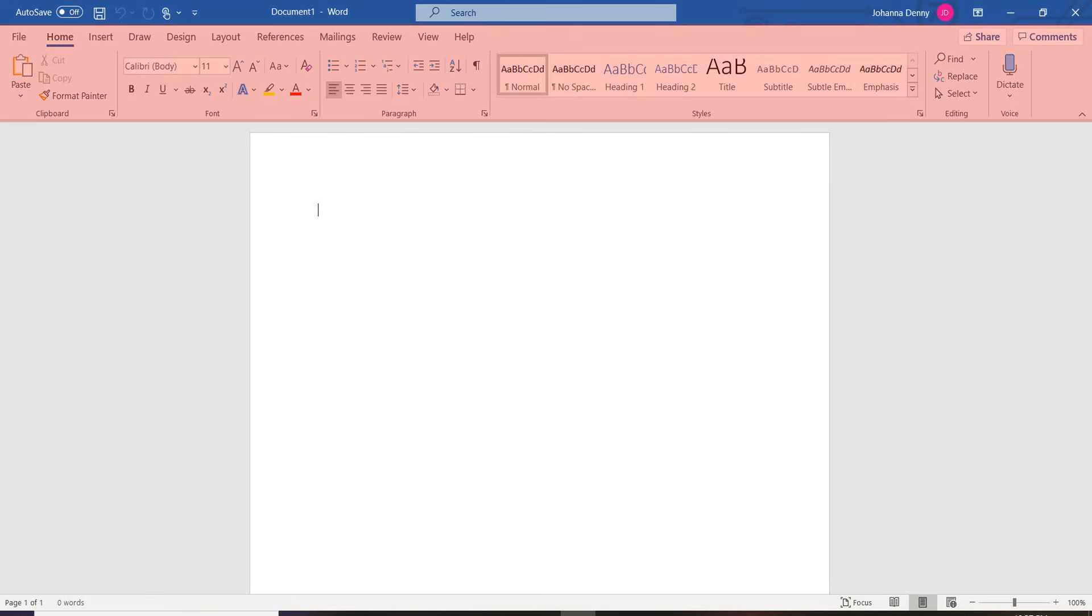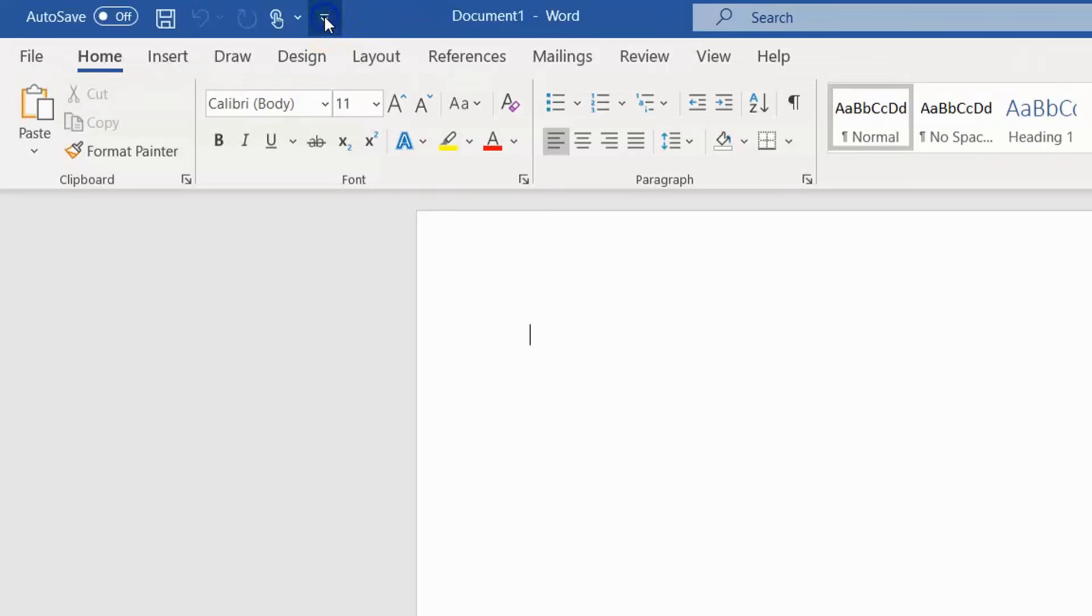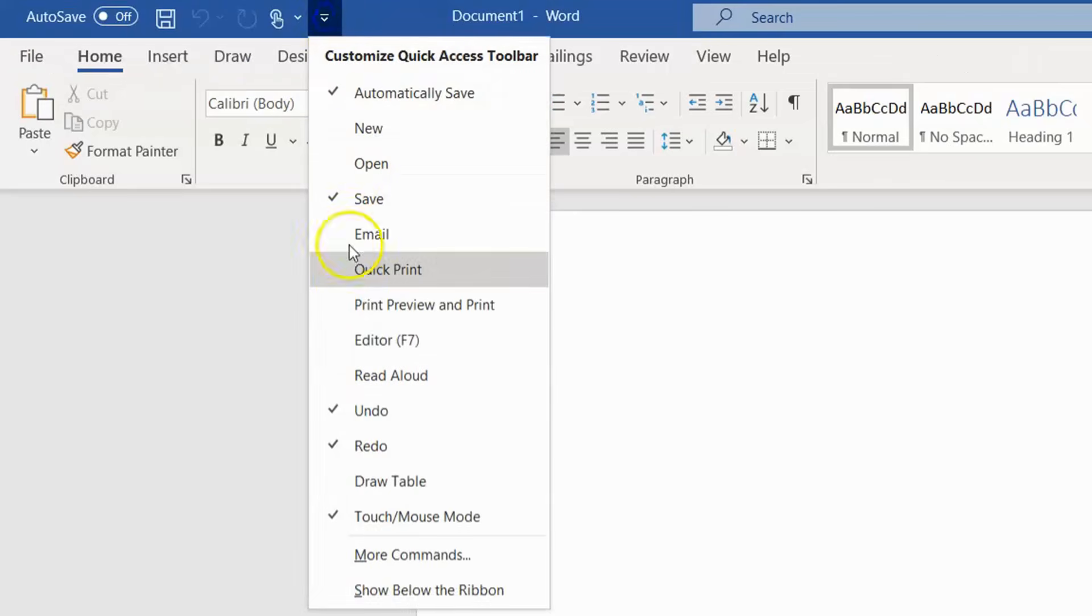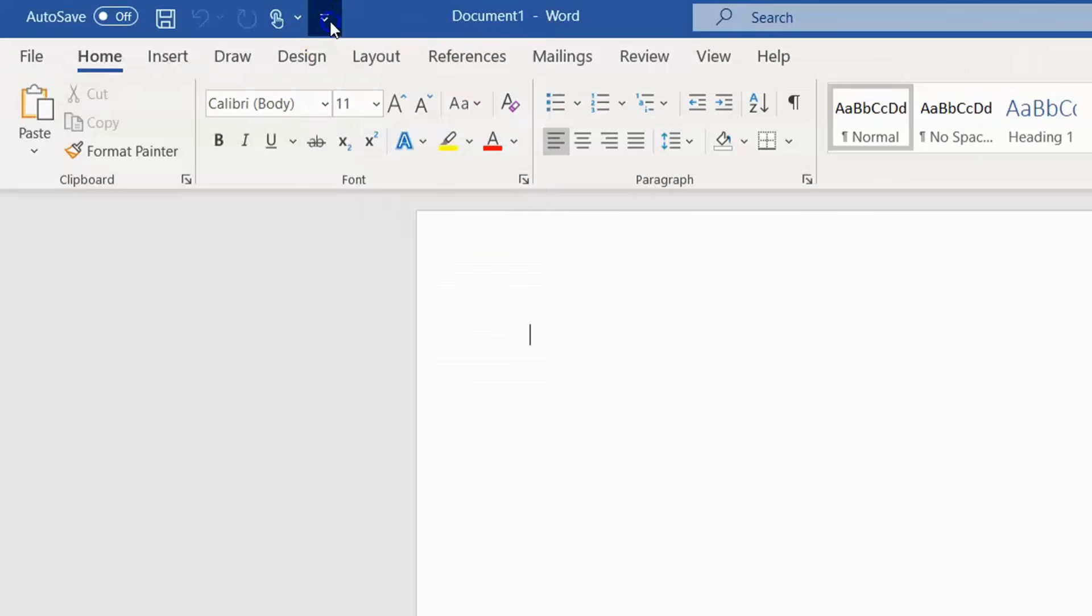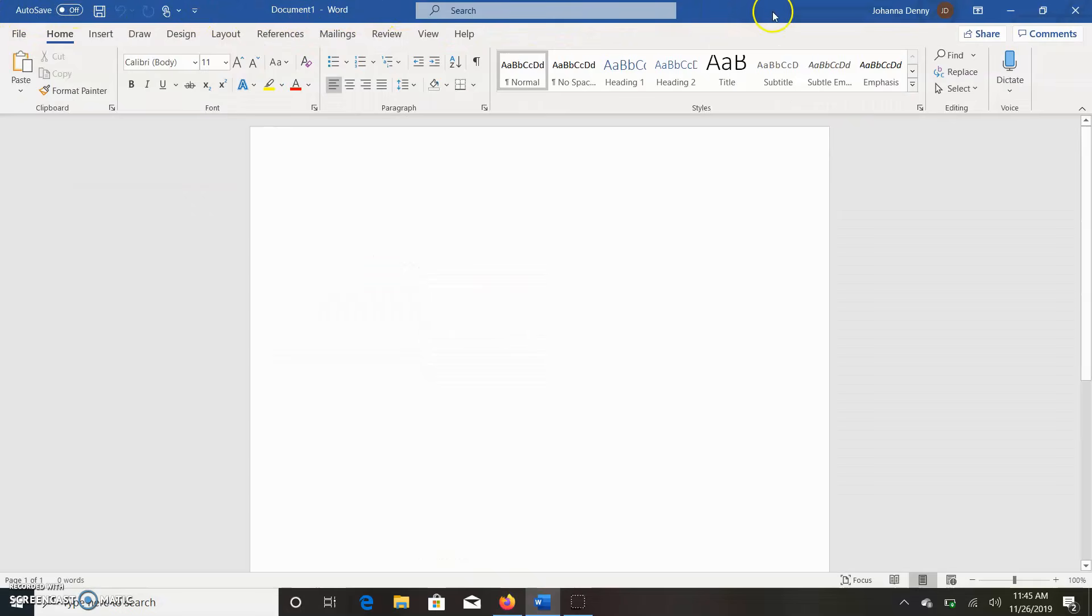It is located below the Quick Access Toolbar, which would be right here, and the Title Bar, which would be this blue strip at the top here, which contains the name of the document and so forth.